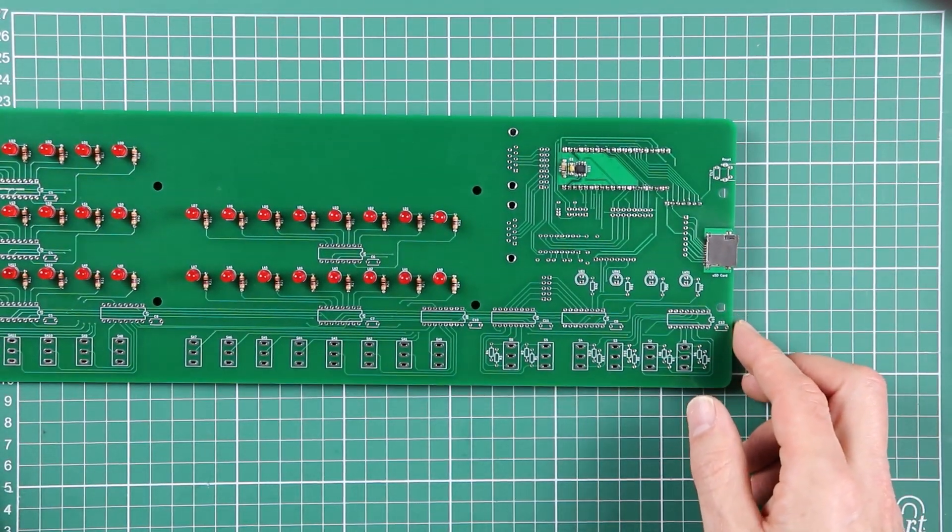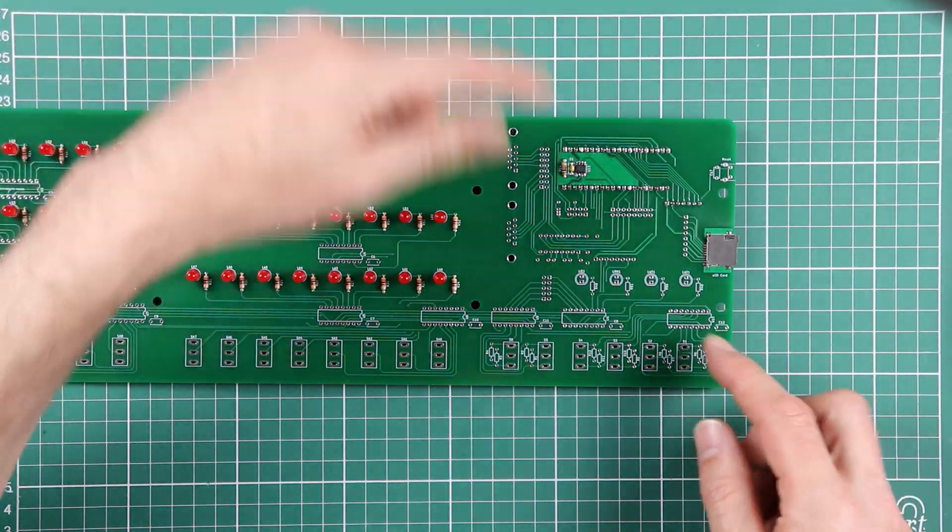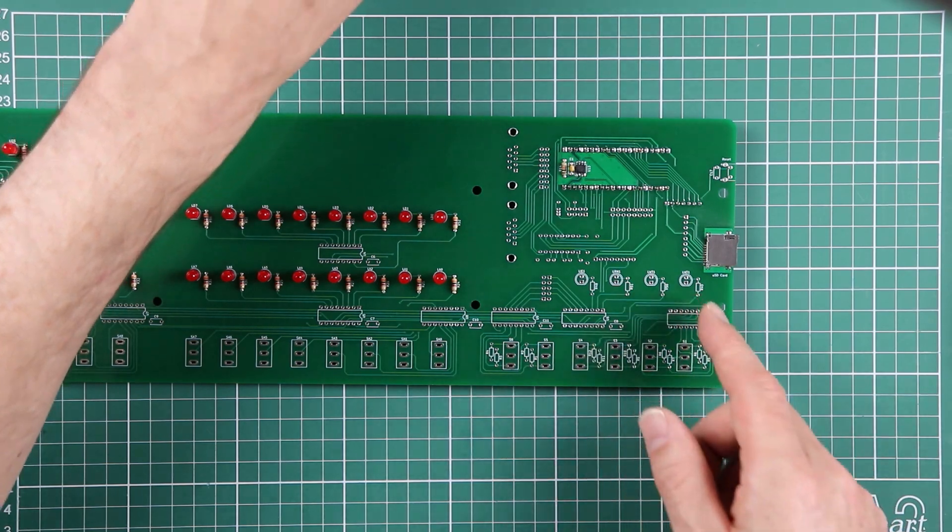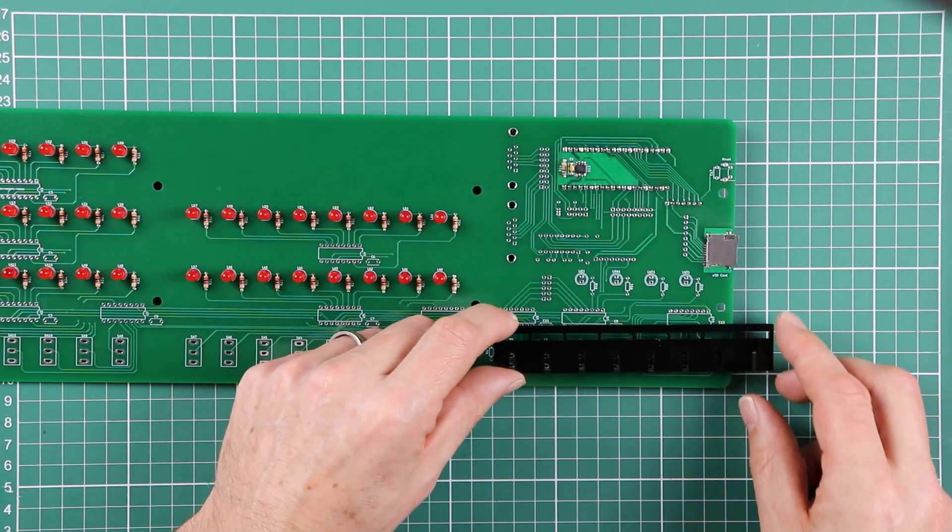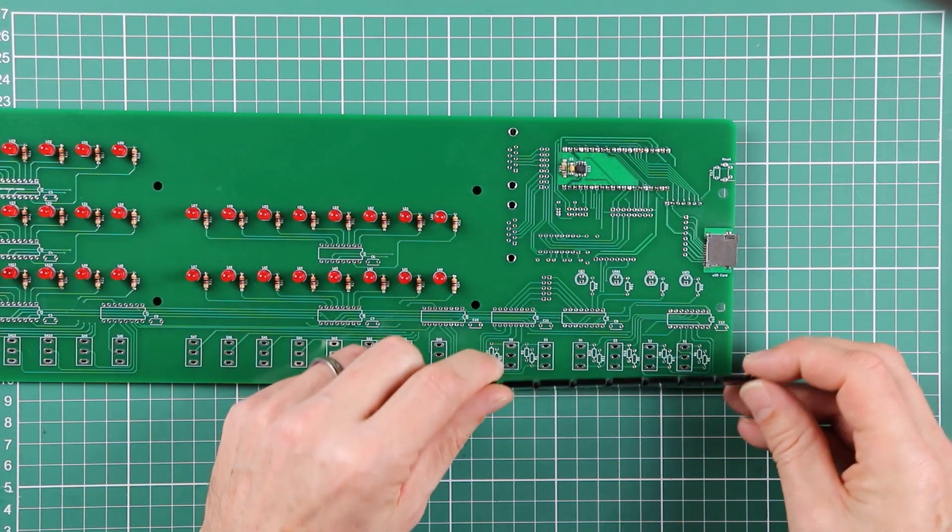I'm going to just finish off these last four LEDs, resistors and test, and then we are done with this step.